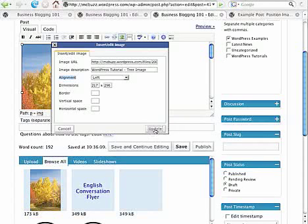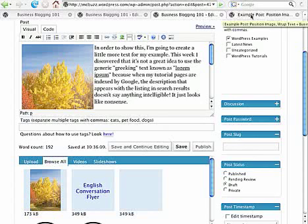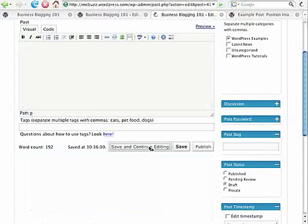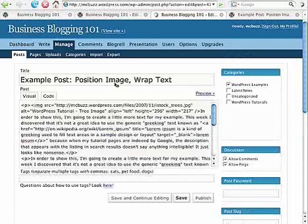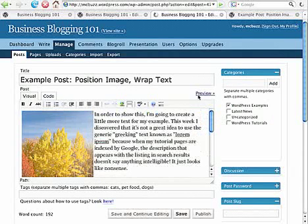the text wraps around the right side of the image. Now that will look better, let's check it out. I'm going to preview.